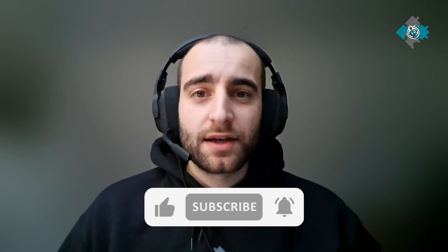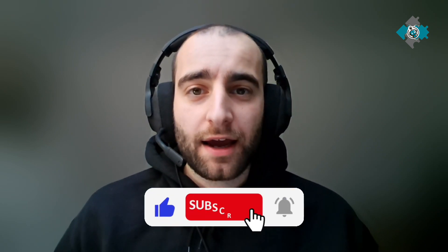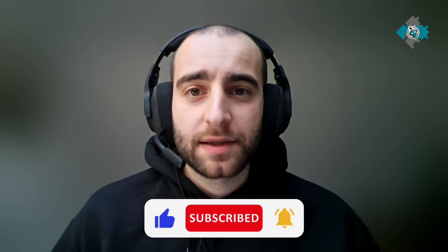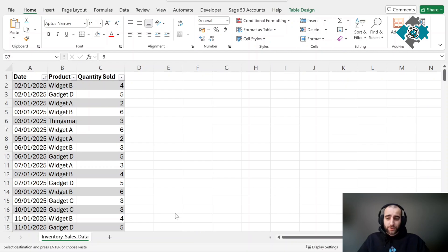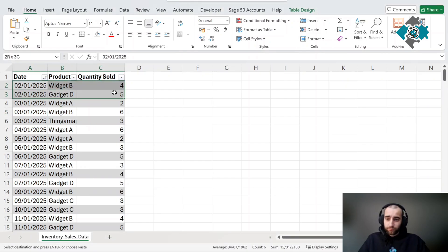If you want to see more videos like this, feel free to like and drop me a subscribe as well. Let's dive straight in.